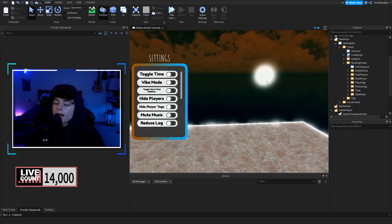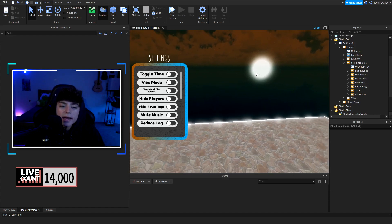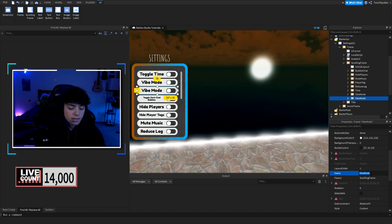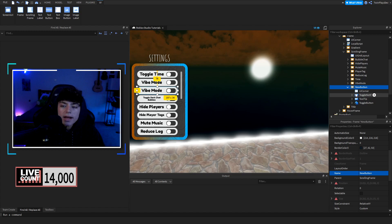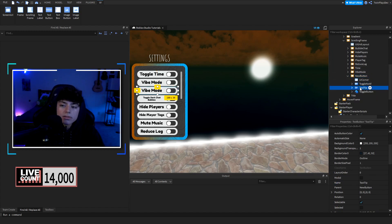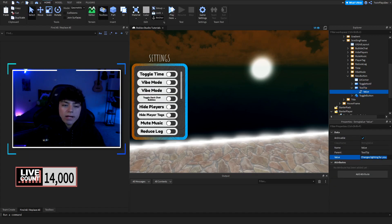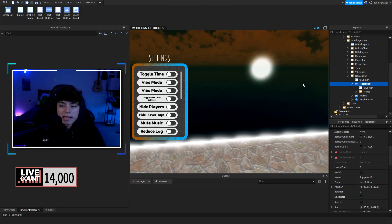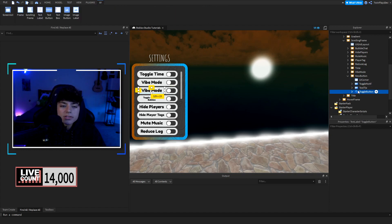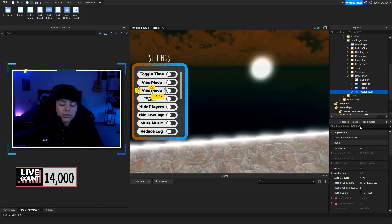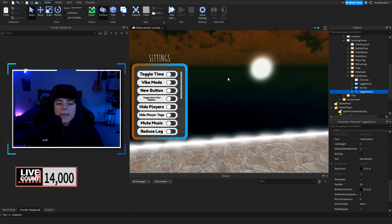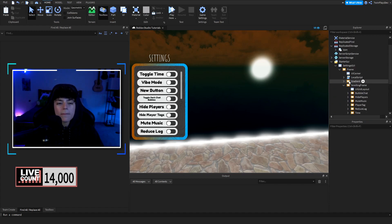Creating a new button is pretty simple. Hit Duplicate — since there's a UIGridLayout, it will duplicate cleanly. Name it 'New Button.' Inside each button you have 'ToggleNotif,' 'Tooltip,' and 'ToggleLabel.' Go into the Tooltip StringValue and change the value to 'New Button' — that's what appears in the hover frame. Go into ToggleLabel and change the text to 'New Button.' Then you go into the actual scripting, which we'll cover in a second.